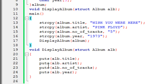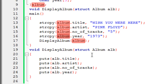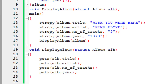Outside the main function, I've defined the display_album function, which contains statements that display the values of the structure members on screen. Since I used 'alb' as the formal parameter, I work with 'alb' inside the function. There are four puts function statements: the first displays the value of 'title', the second displays 'artist', the third displays 'number of tracks', and the fourth displays 'year'.